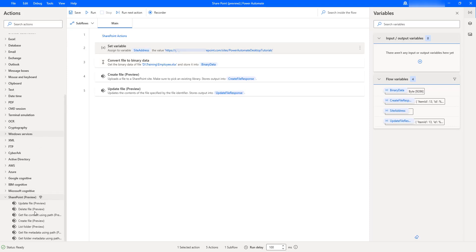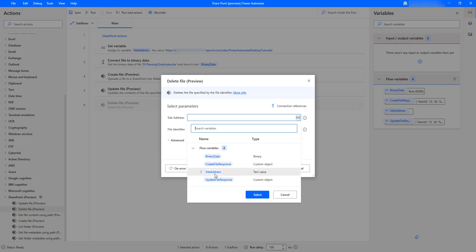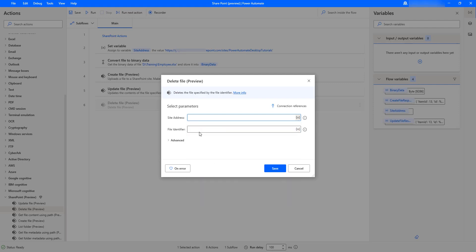Now let me drag and drop the delete file action onto the workspace. For the site address, since it's already stored in my variable, I'll select the 'site address' variable. Then for the file identifier — this is the unique ID for the particular file to delete — in our previous tutorials we gave the path for uploads, but for updating or deleting a file we need the file identifier, which is the unique ID.